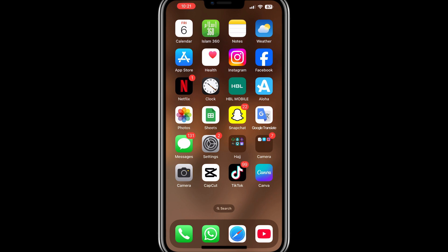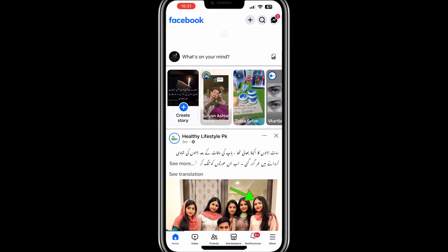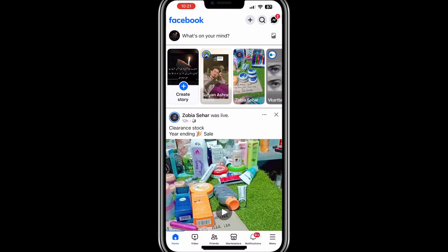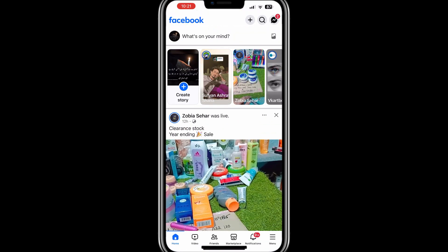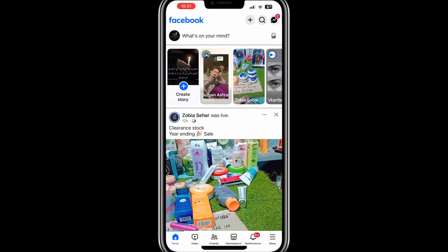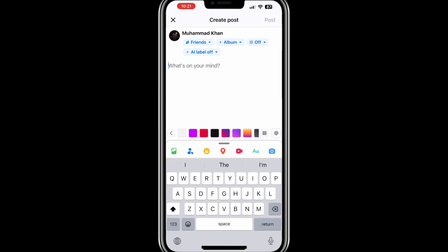First, open the Facebook app on your device. This works for both iPhone and Android. Once you're on the Facebook homepage, look for the "What's on your mind" section at the top of your newsfeed. Tap on this section as if you're about to create a new post.